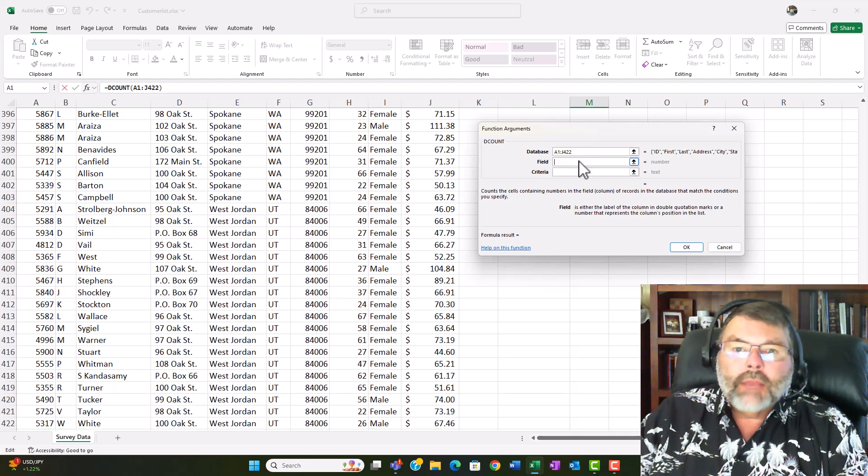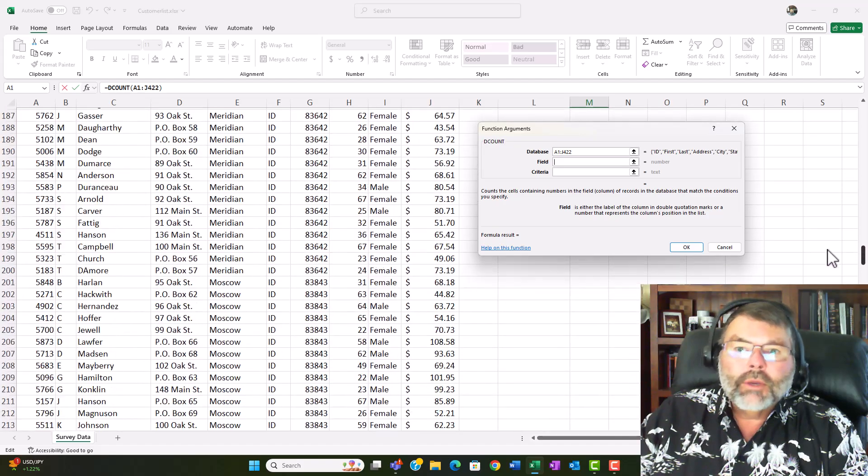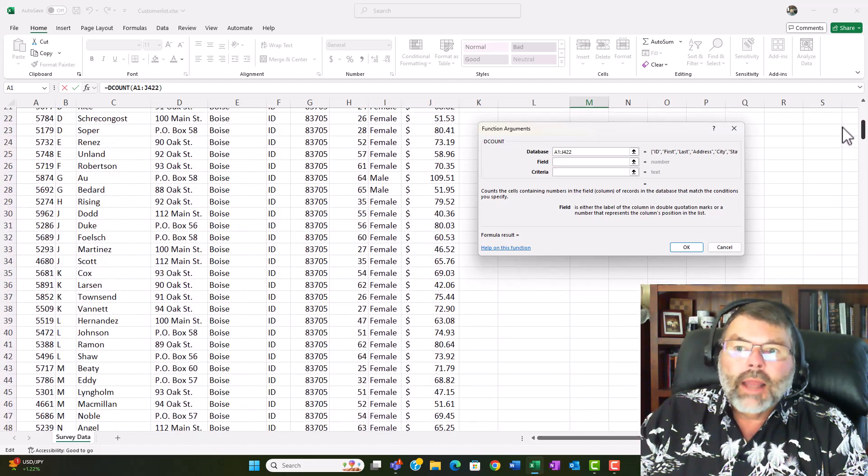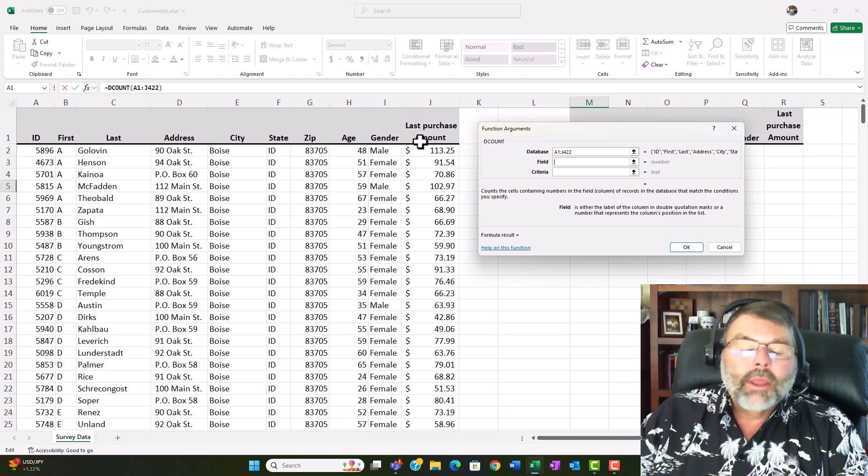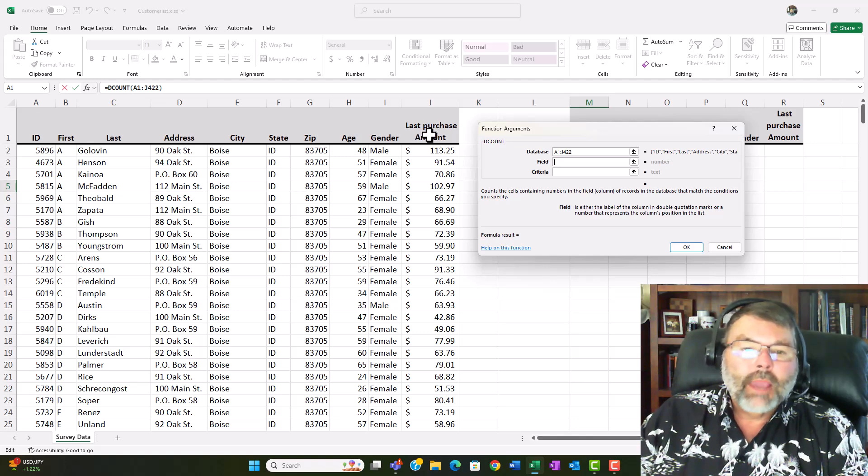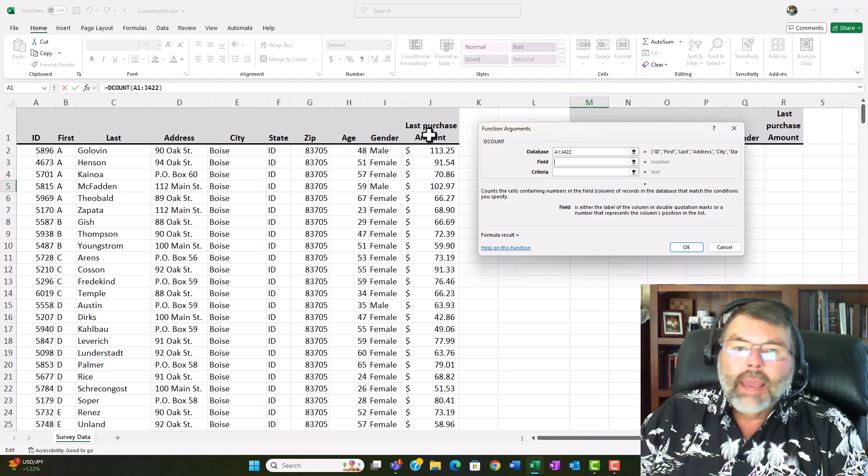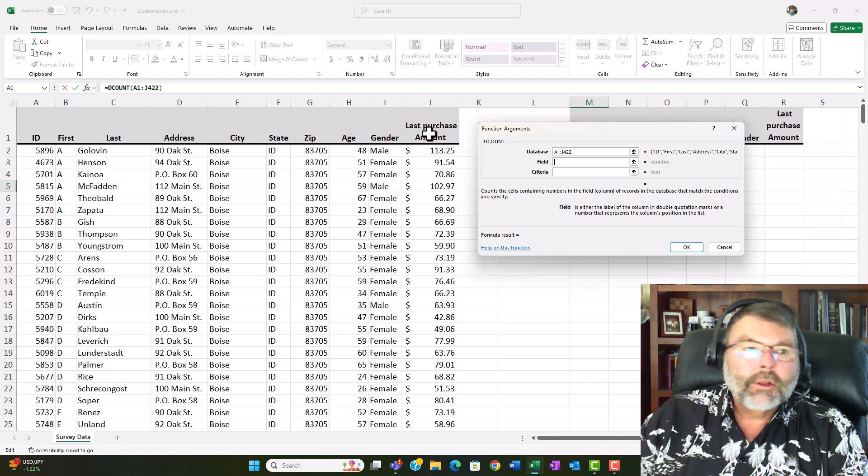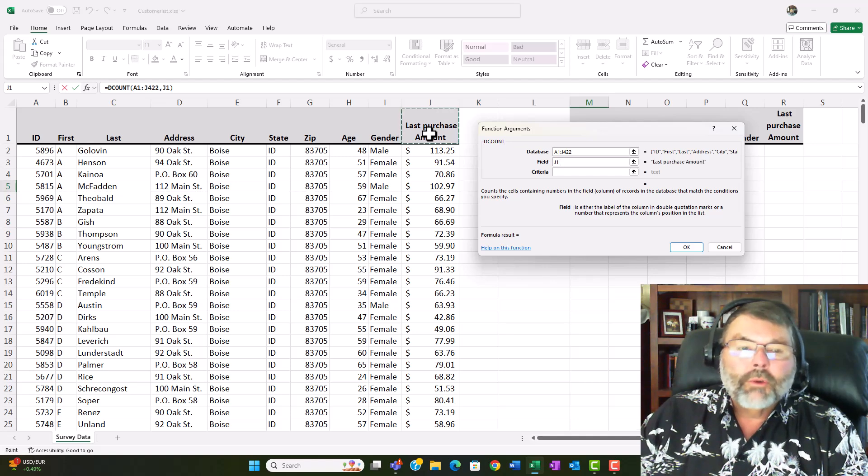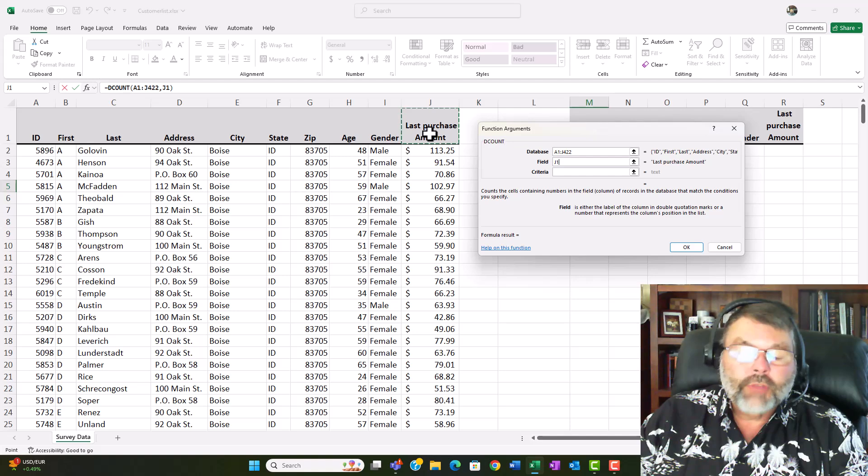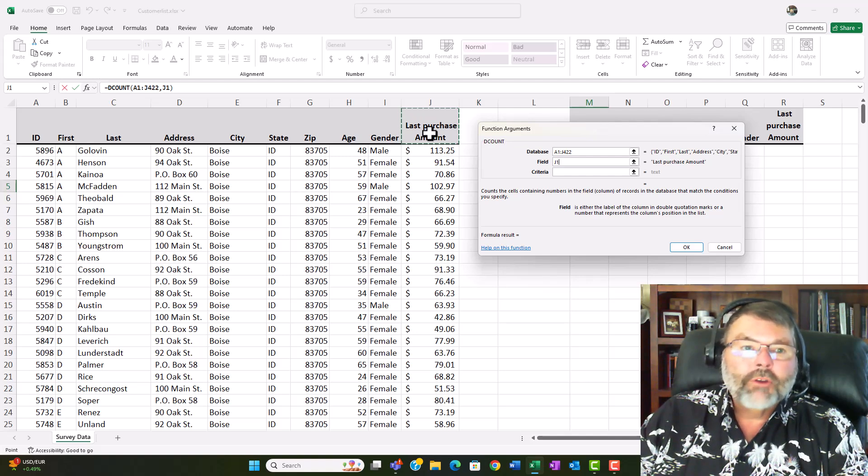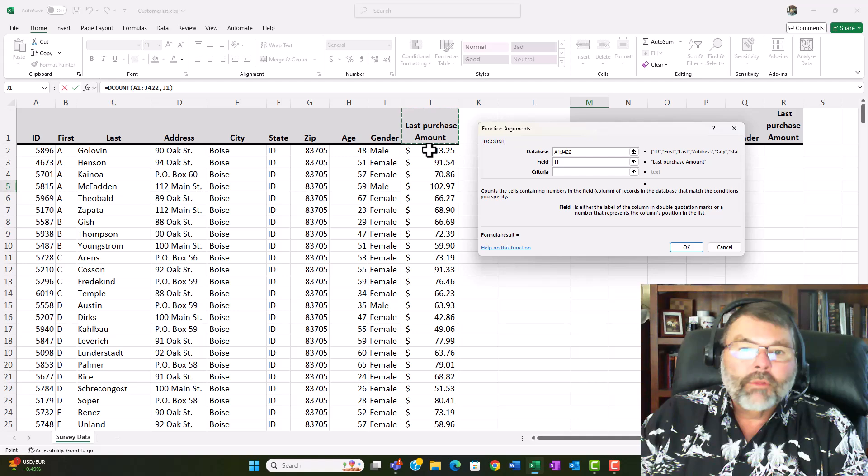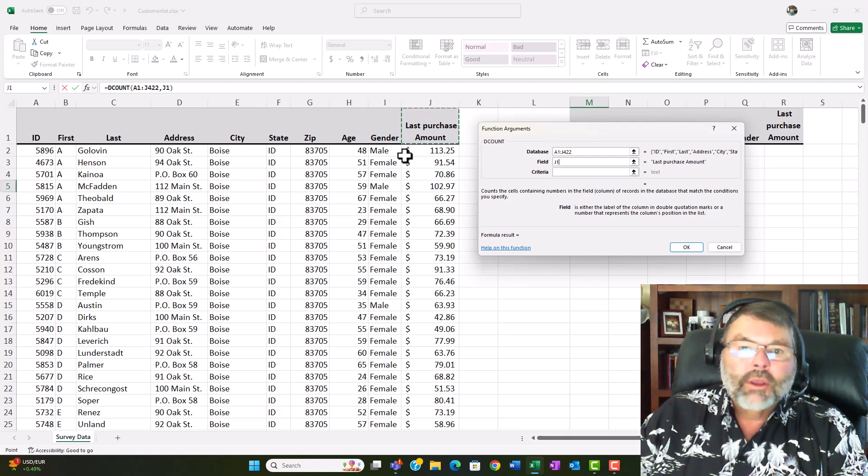The next thing we need here is the field that we're going to be doing analysis on and it makes sense to really be doing the counting and the averaging on the same field. So I'm going to click here at J1 so it understands that I want analysis which in this case is just a count but I'm also going to want min and max and average of the amount of the last purchase and I could also do this with the age if I wanted the average age.